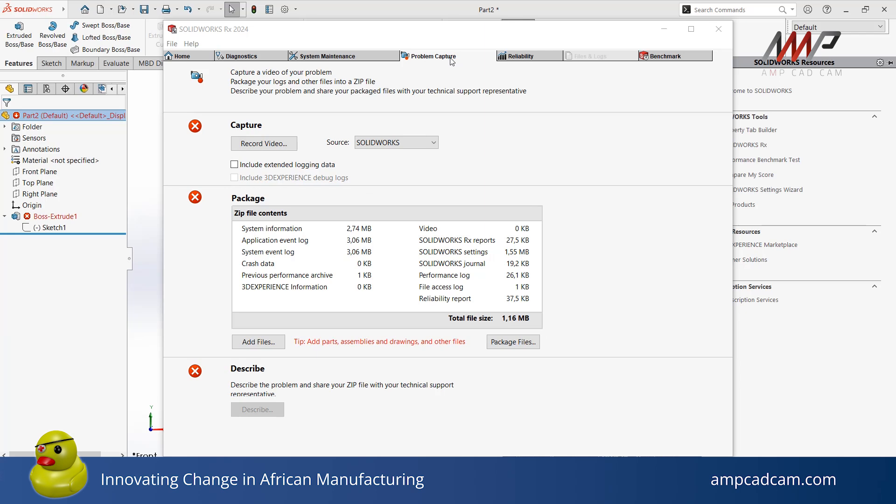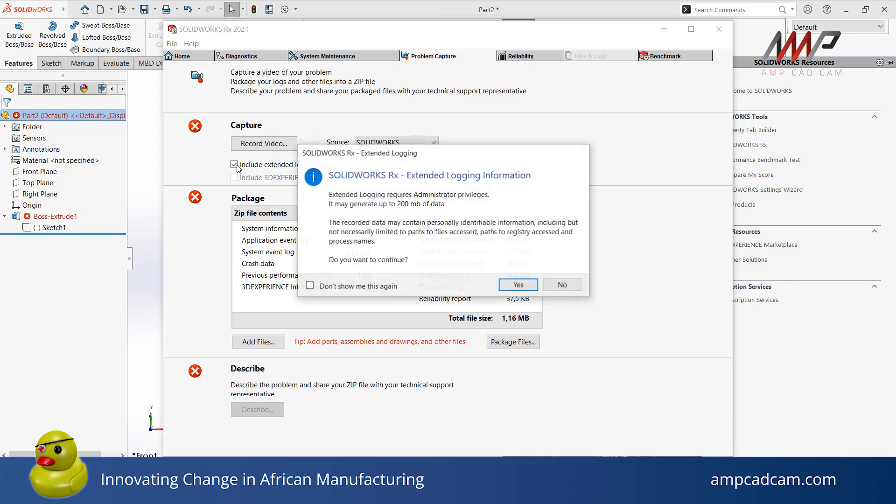The first step is to capture. You can capture information from SolidWorks and Windows and even capture video files in this step. You may also check this box to include any extended logging data, then click Yes.